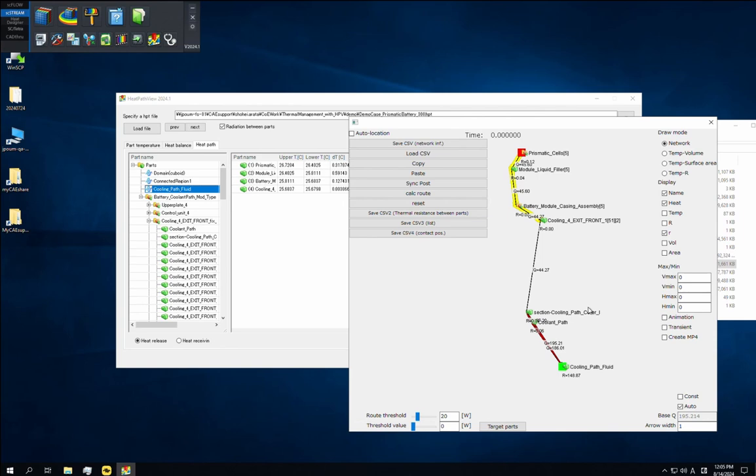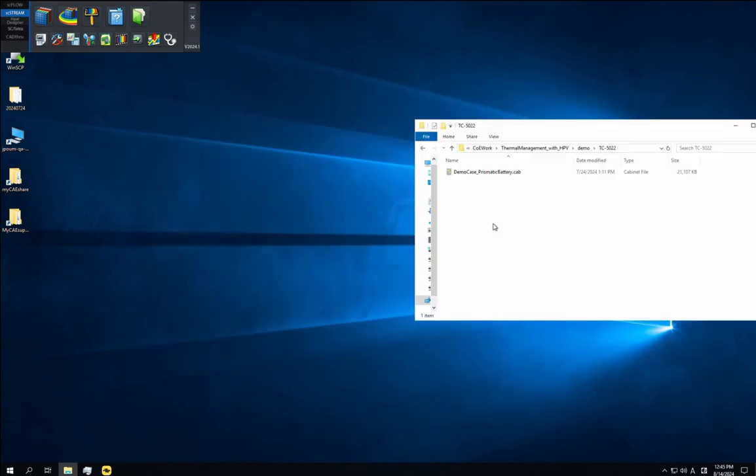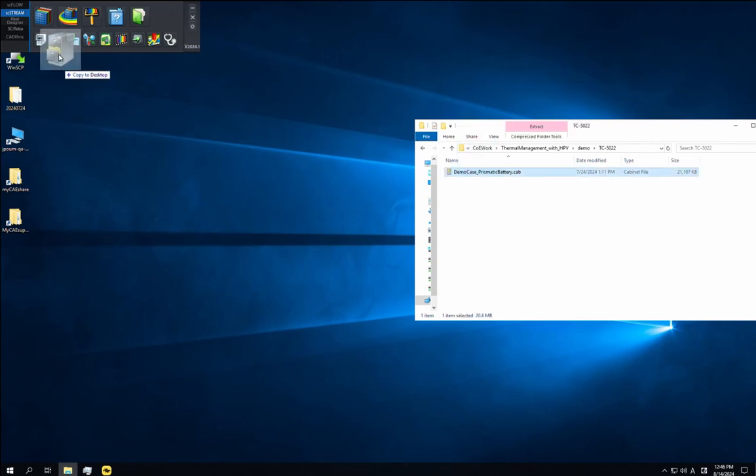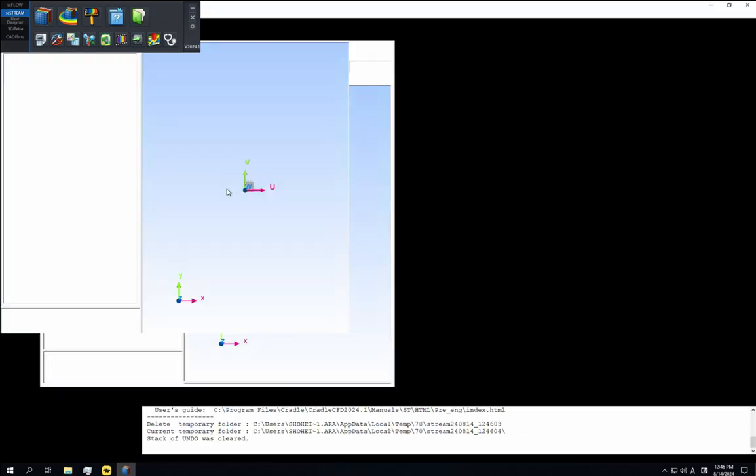You can close heat path view now. Create a new folder and copy the CAB file to it. Then open the CAB file with stpre. We'll again jump ahead to the end of this step.